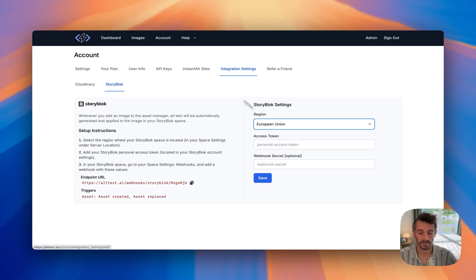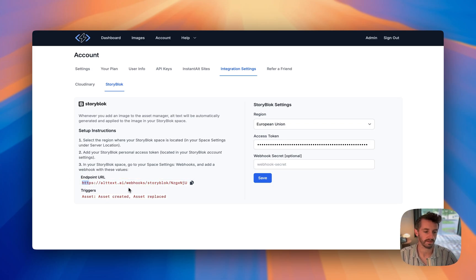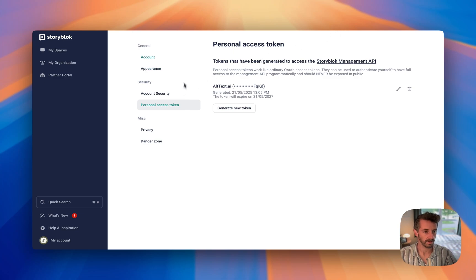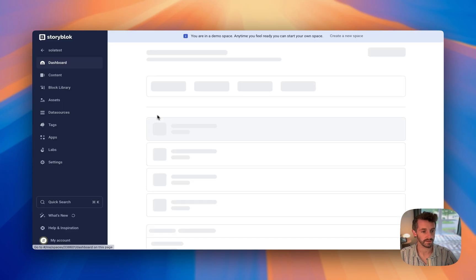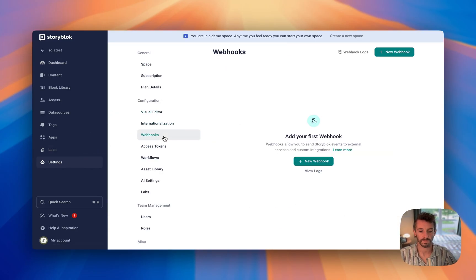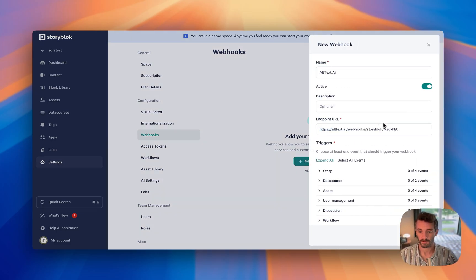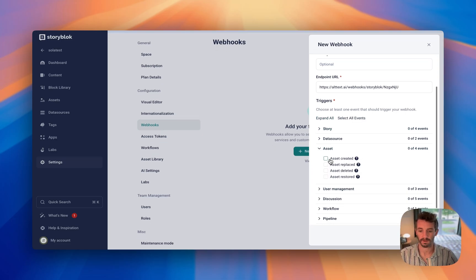Now we'll come back to our integration settings in alt text.ai and paste that in there. Now we can copy this endpoint URL. What we're going to do is go into Storyblock and tell it any time that you see an asset created or an asset replaced, tell alt text.ai — and that will handle all of the automation here. From the space, we'll go to My Spaces, Solitest, Settings, and then Webhooks. From here we'll add a new webhook, alt text.ai, and point URL. And then under Asset, we're going to do Created and Replaced.